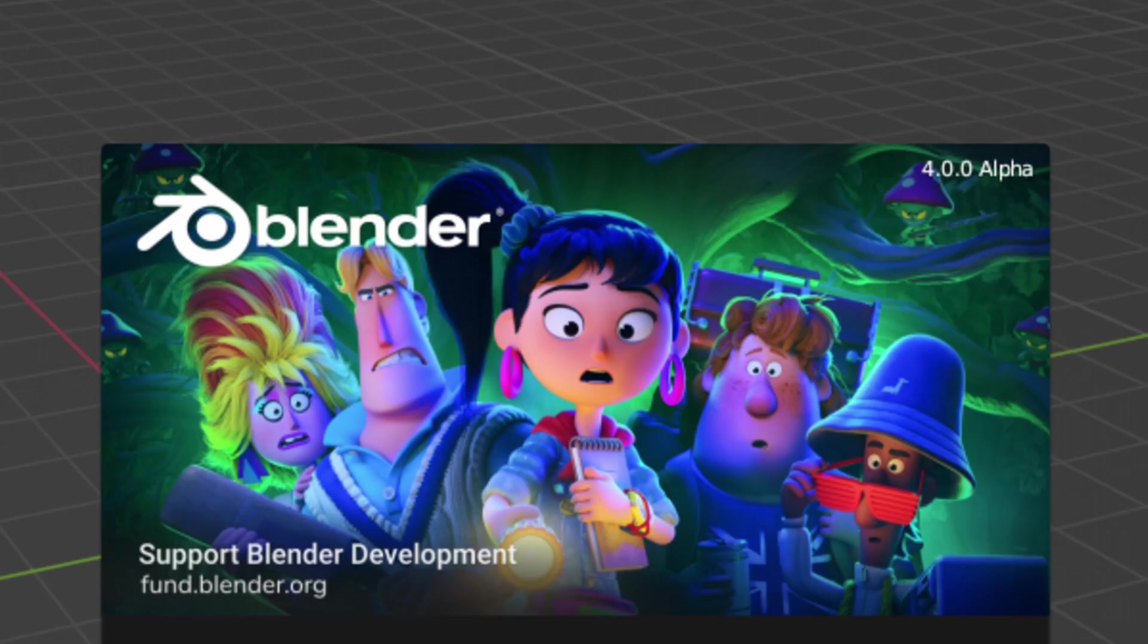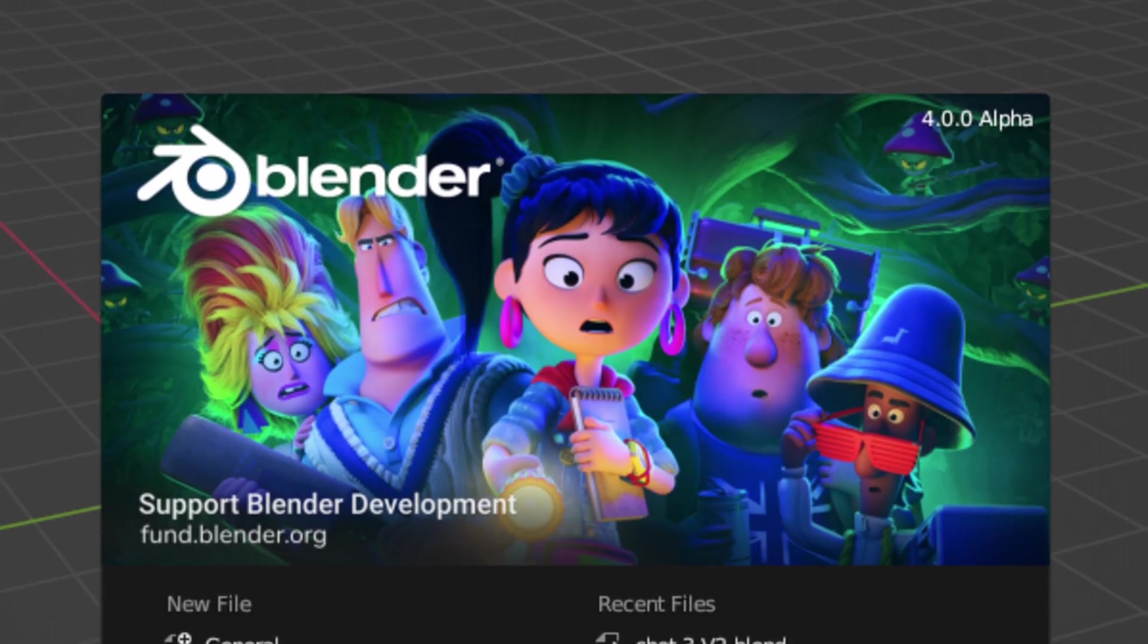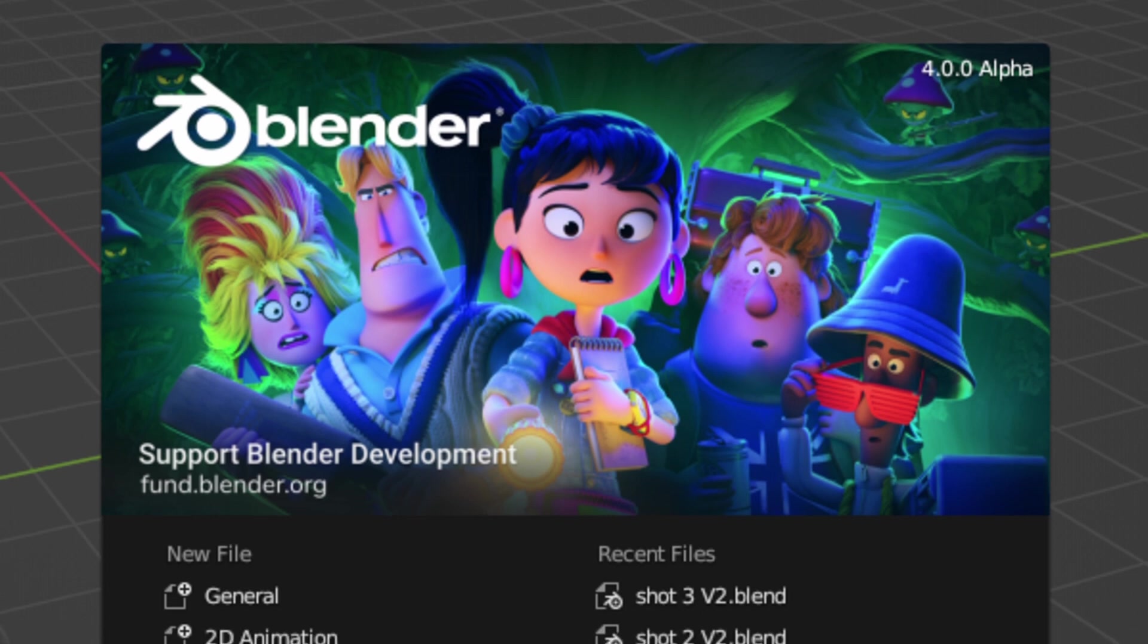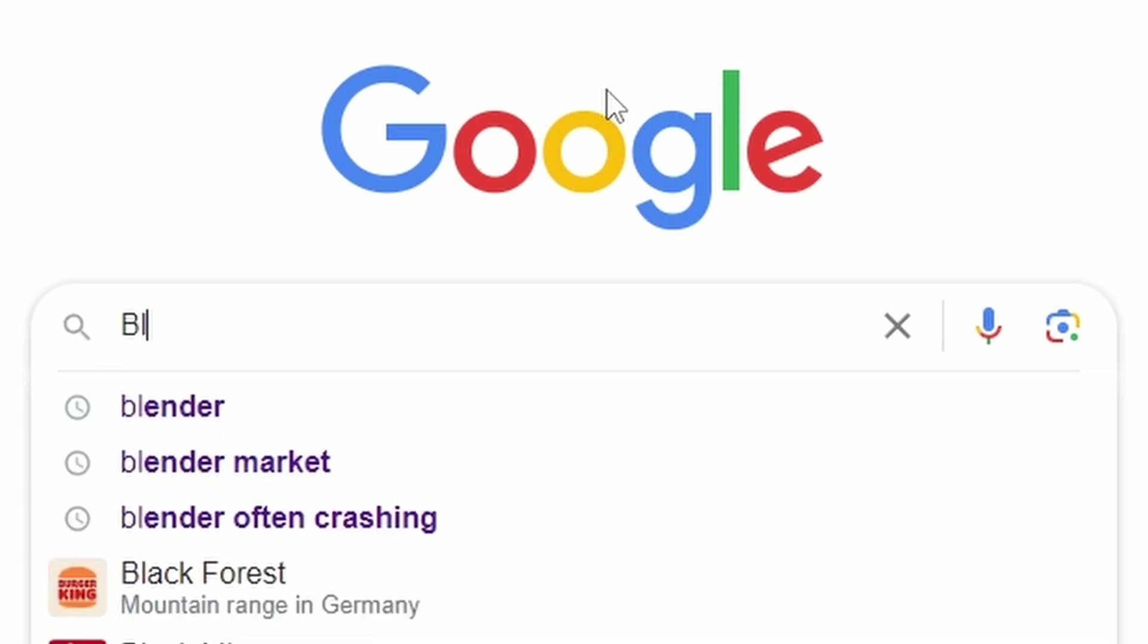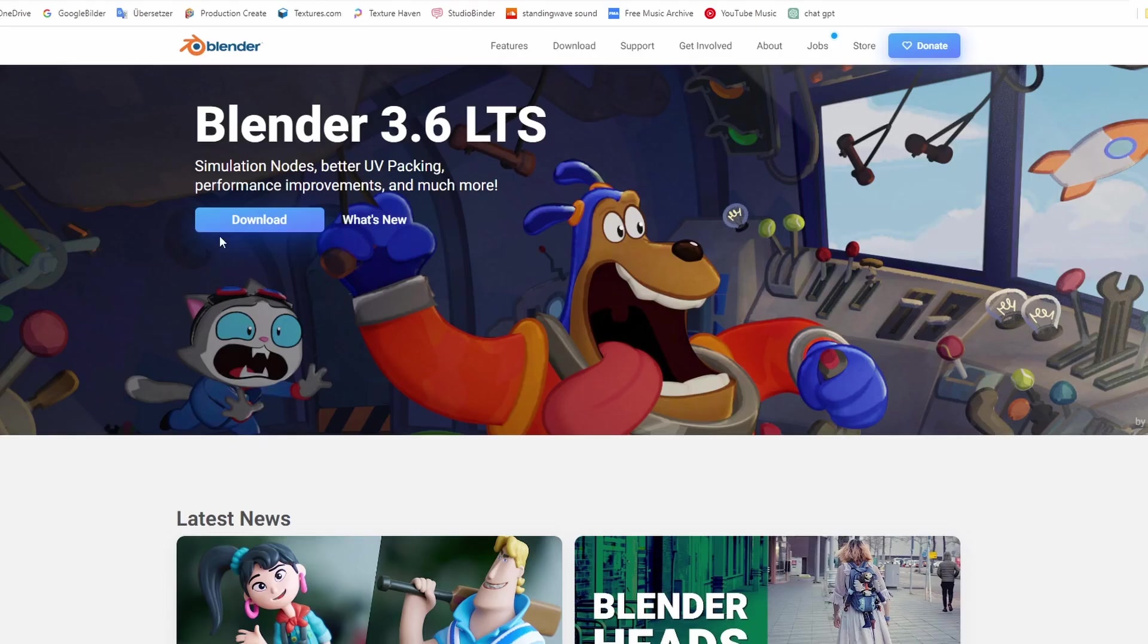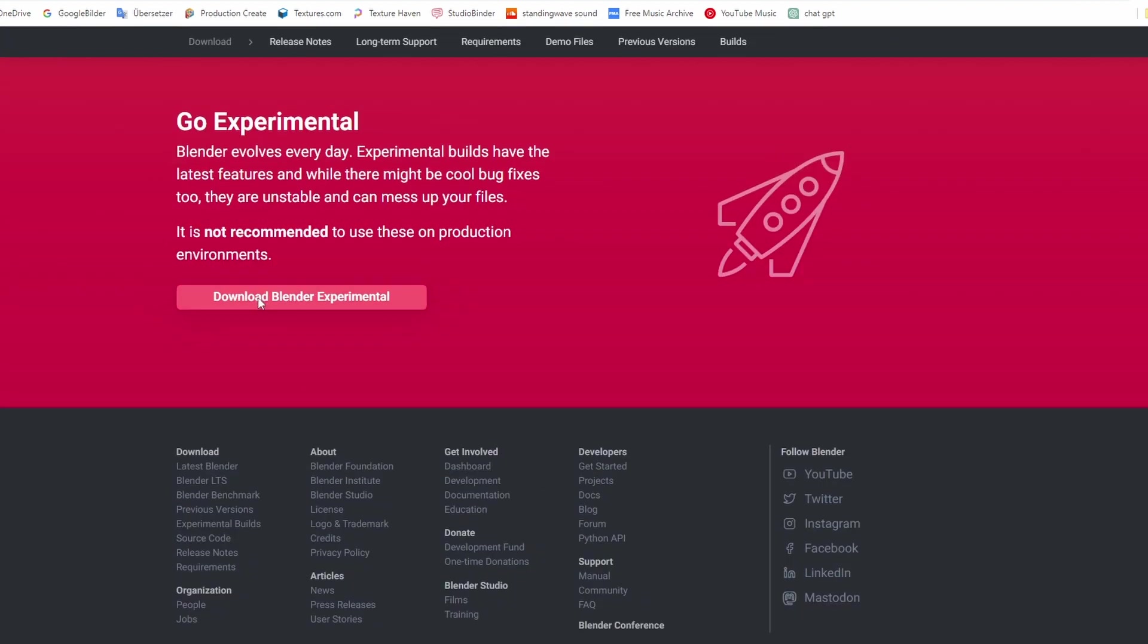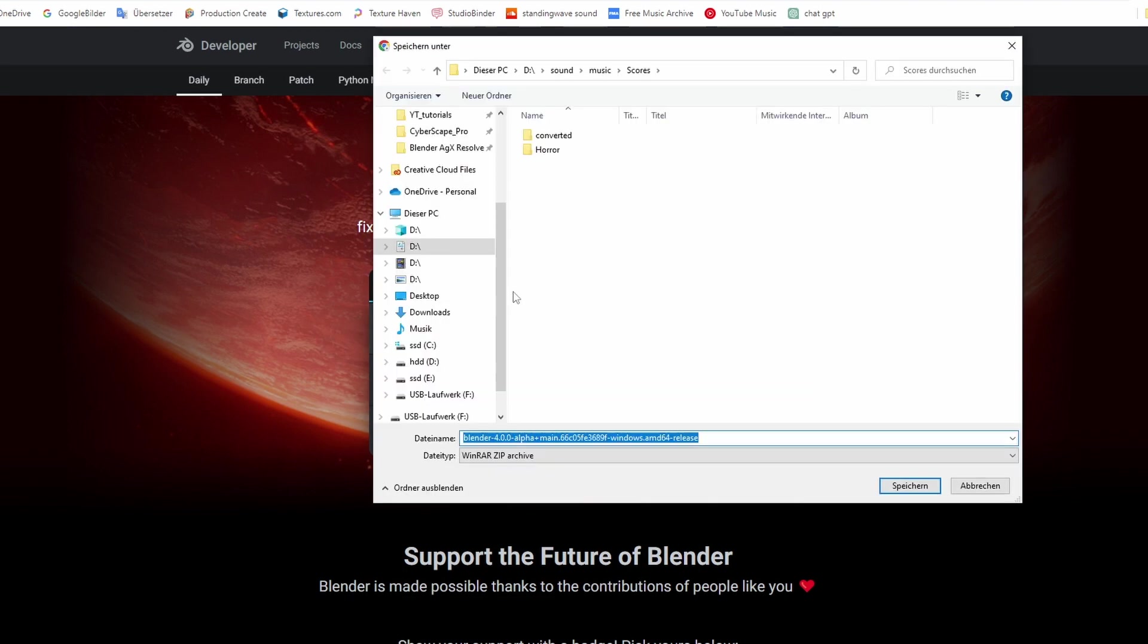First of all, you're going to need the new alpha version of Blender 4.0. So just go over to the Blender website, go to download, download Blender experimental, and right here you have the Blender 4.0 alpha button.